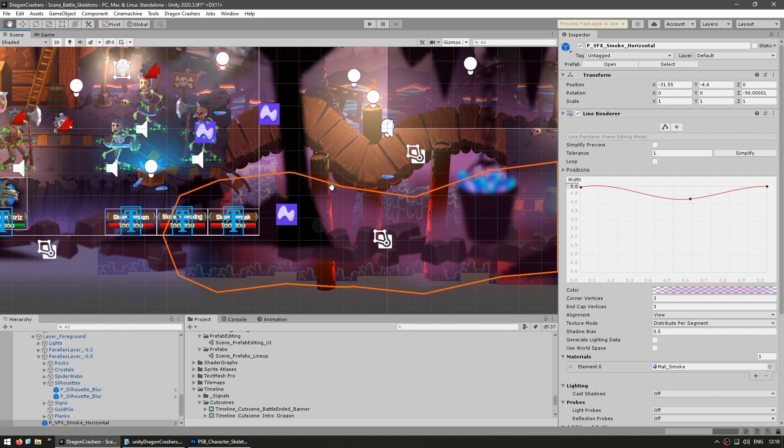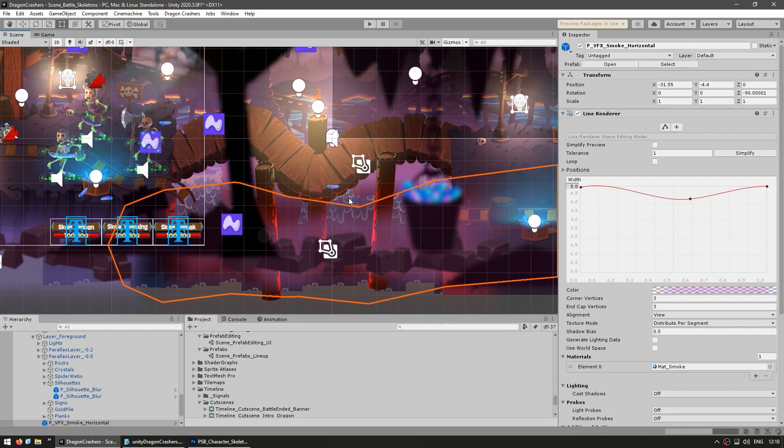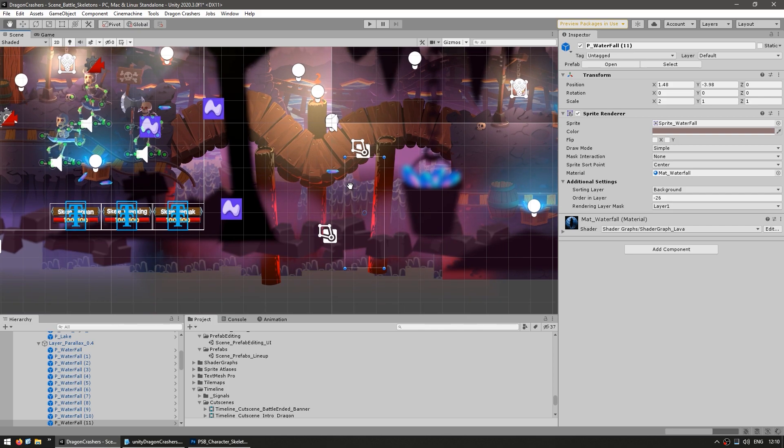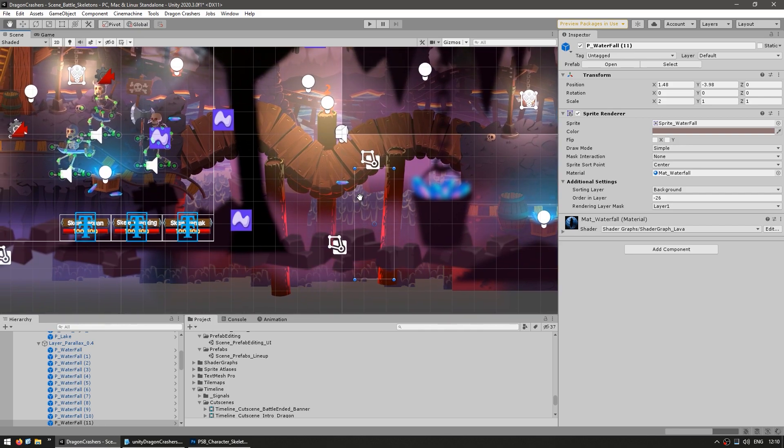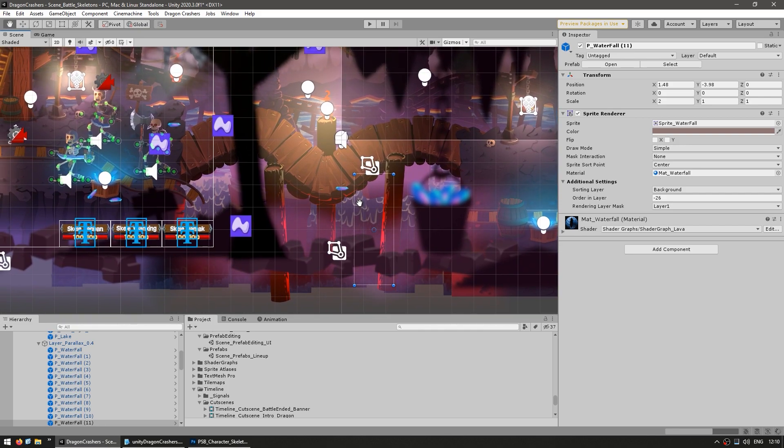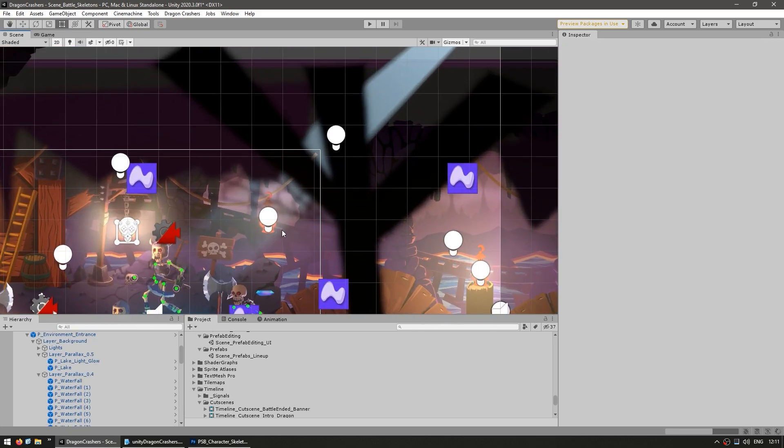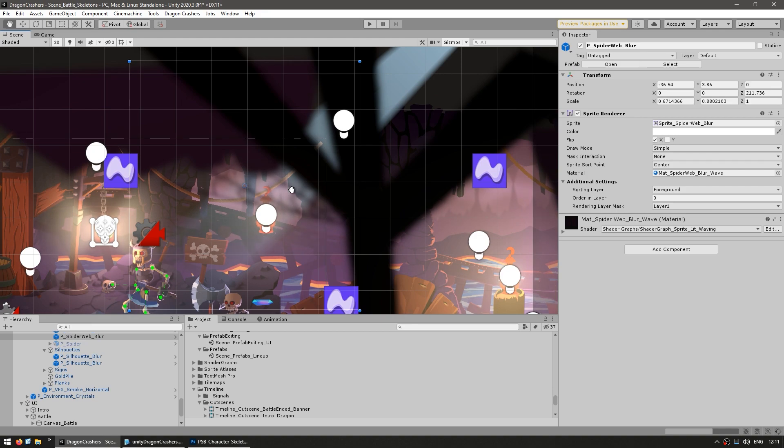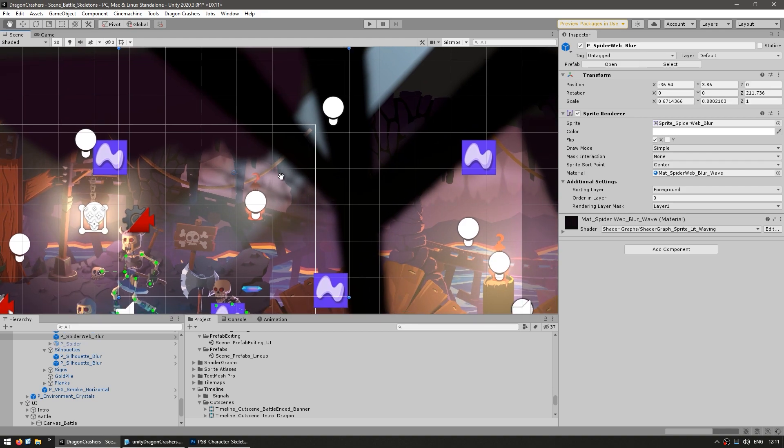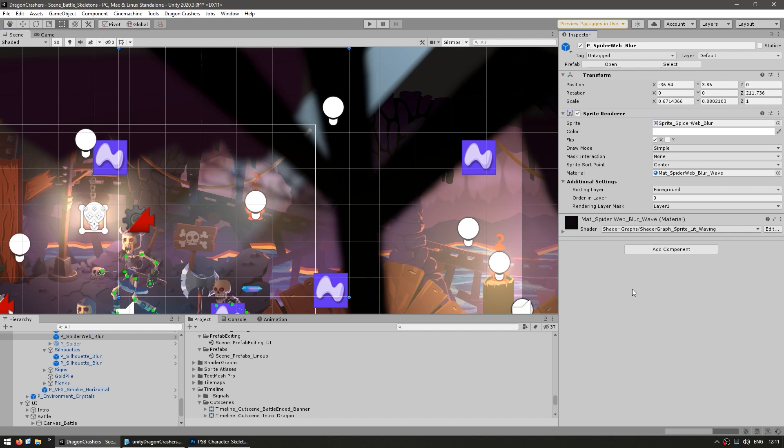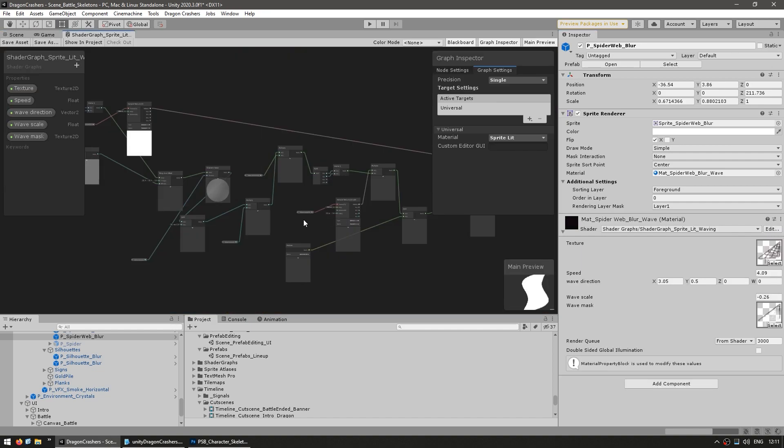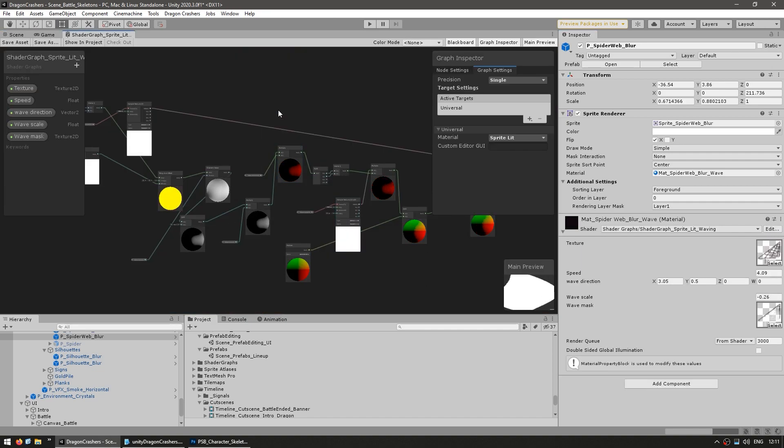Another ShadeGraph effect is over here, this little waterfall, also handled by a shader. And this one up here, which is like a spider web waving in the wind. This one is also using ShadeGraph. If you want to know how all of these work, you can edit and see exactly how all these shaders were created.